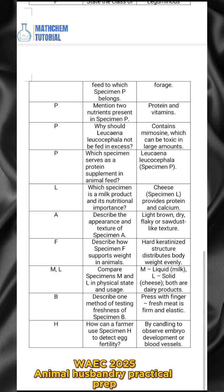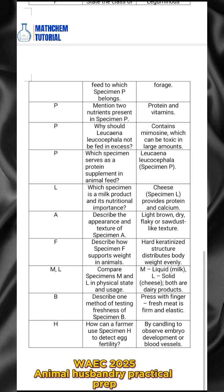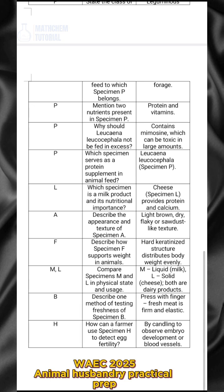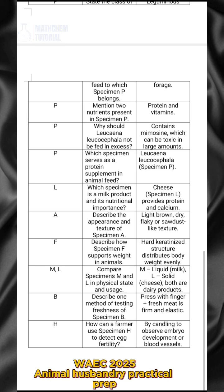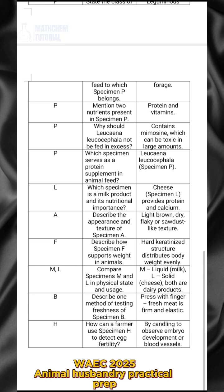Before moving on, if you found this helpful and believe some of these questions will come out in your exam, kindly like this video, give a nice comment, and share it with your friends so that everyone can pass with a good grade. After your exam, if you see these questions come up, come back and let us know in the comment section.